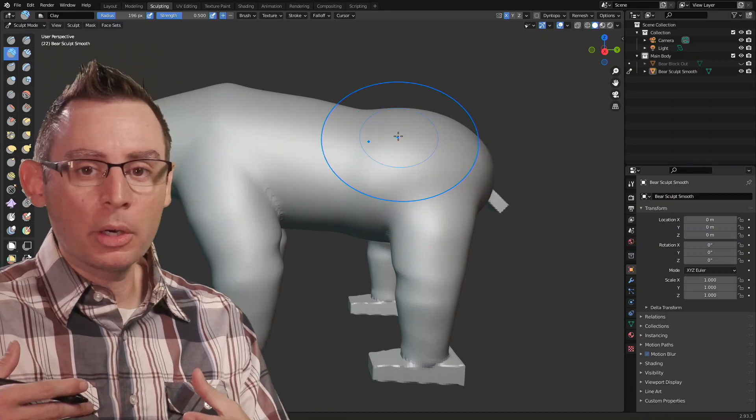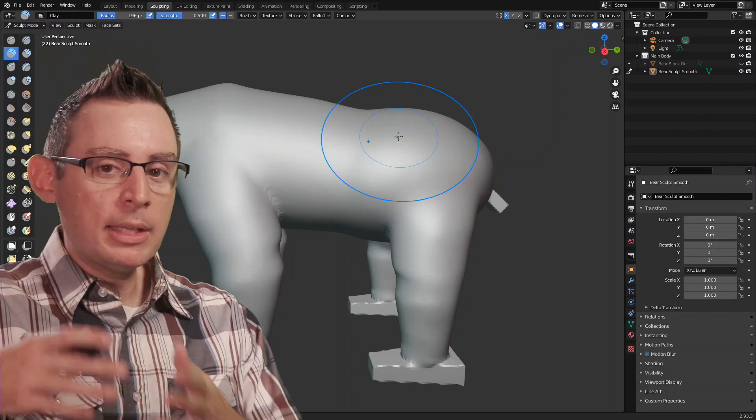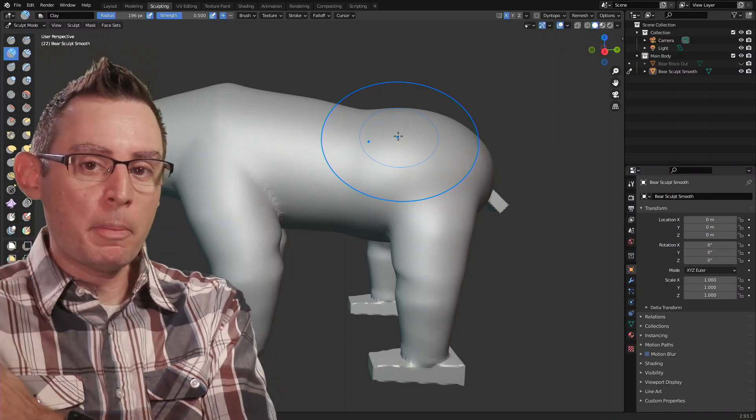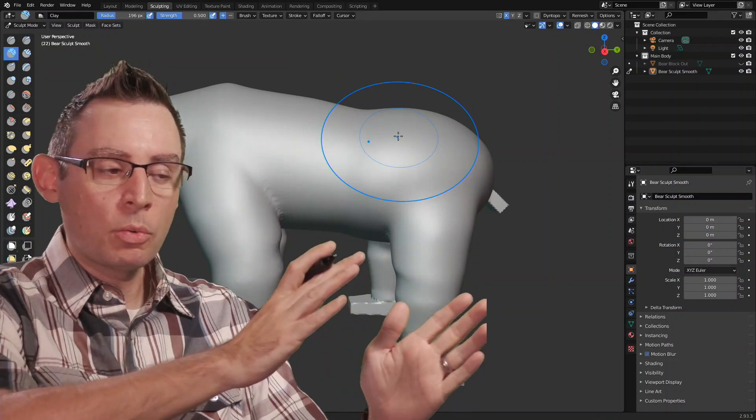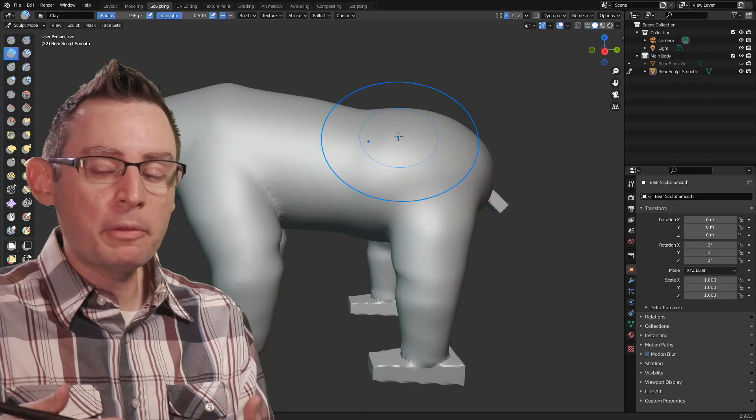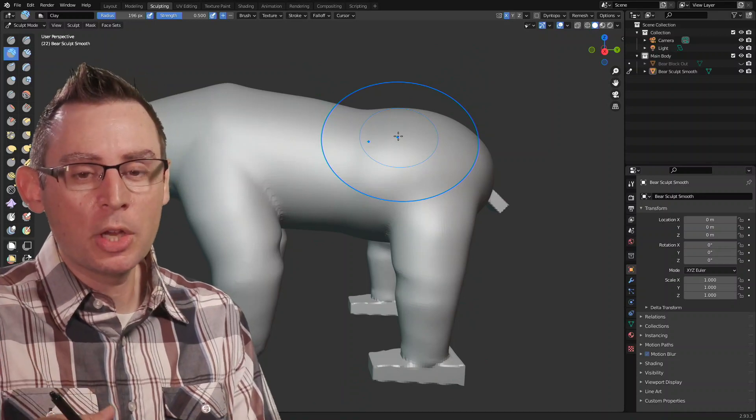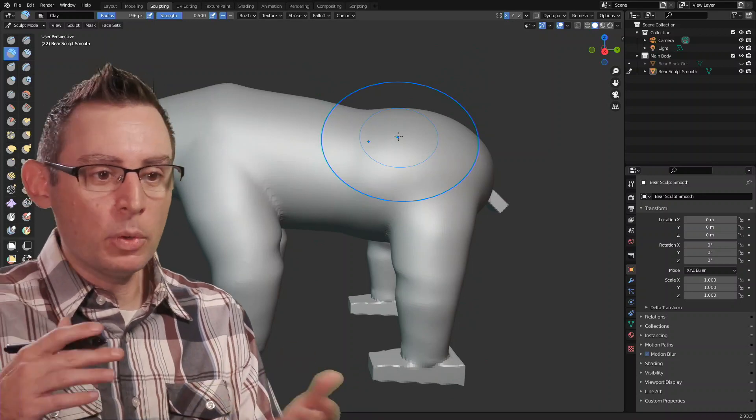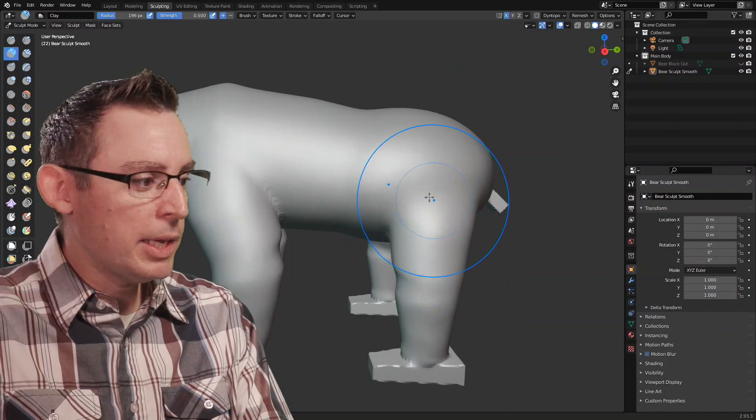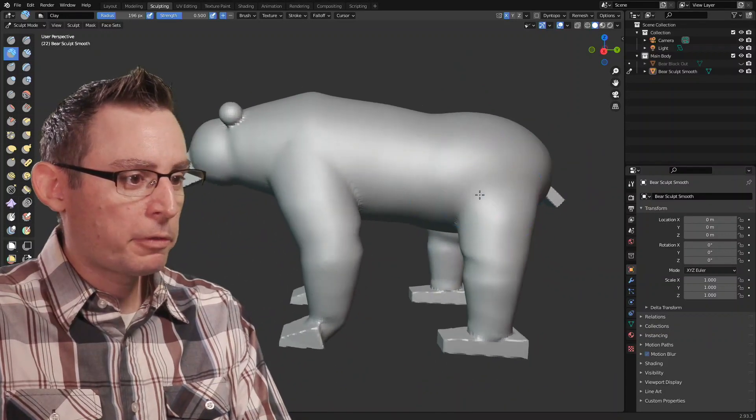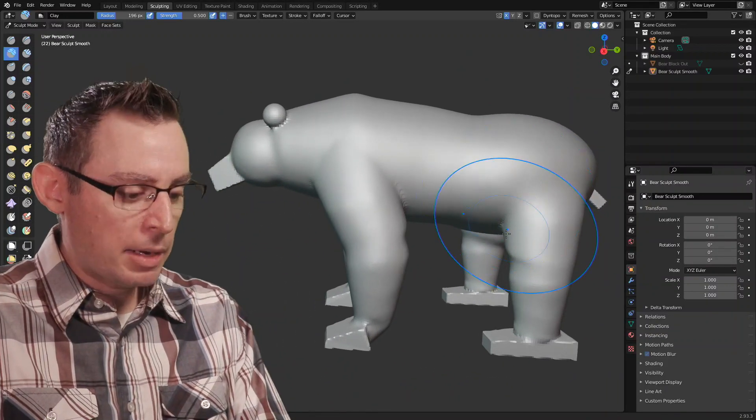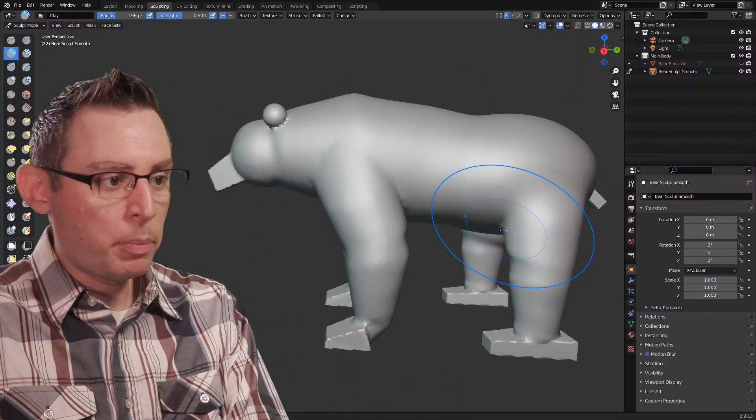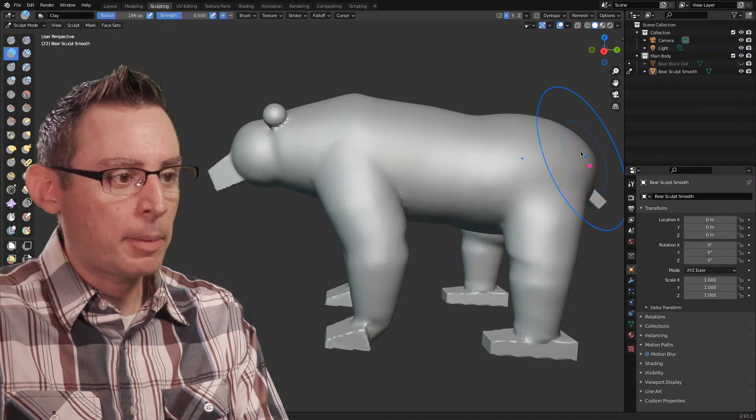The way I like to work, and this is just me, is I like to start from the back and work my way towards the front, being mindful of how some of these muscle structures are going to influence each other. Now as we go through this, if you remember from our earlier conversation about anatomy, there's some important ideas in here that we're looking to capture.